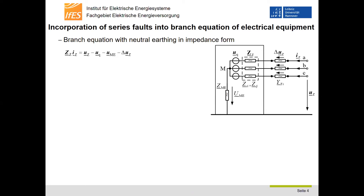Series faults have to be incorporated into the branch equation system of electrical equipment. In the figure, a voltage source equivalent circuit of an electrical equipment with neutral earthing is shown. On the left-hand side, the corresponding equation system is given. Delta UZ are the voltages at a possible interruption at the terminals of the electrical equipment. The fault admittance YF represents the reciprocal of an arc resistance ZF.